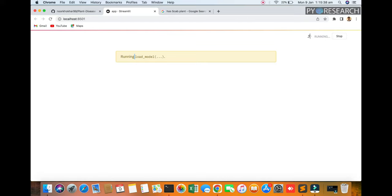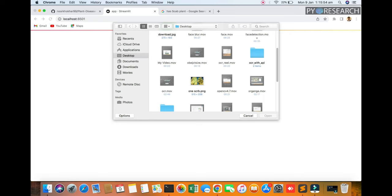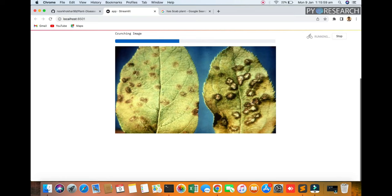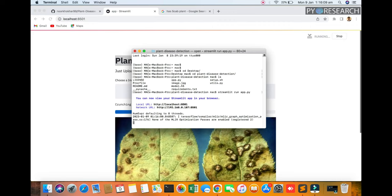You see the interface: plant disease detection, just uploading the plant leaf and get prediction. Is it healthy, good or not, and the disease. We are going to the scab, one scab picture, and see the result within seconds. It will predict. You can see here that TensorFlow model will be loaded and compiling. Please enable the register.